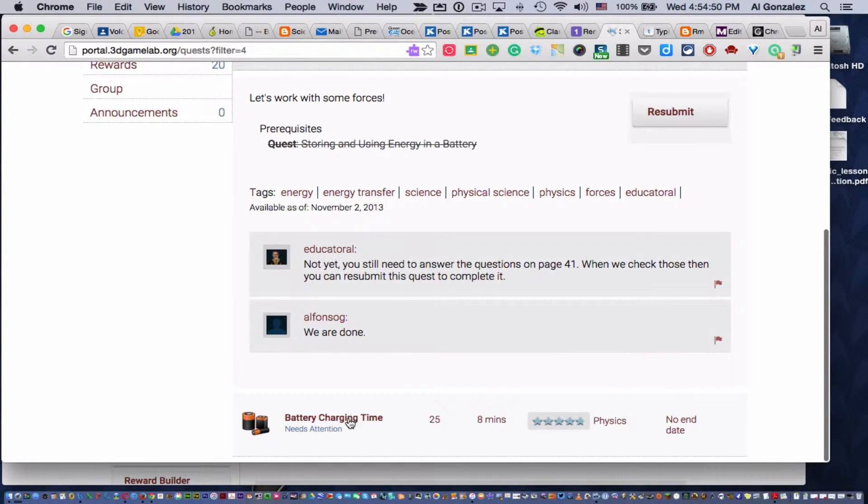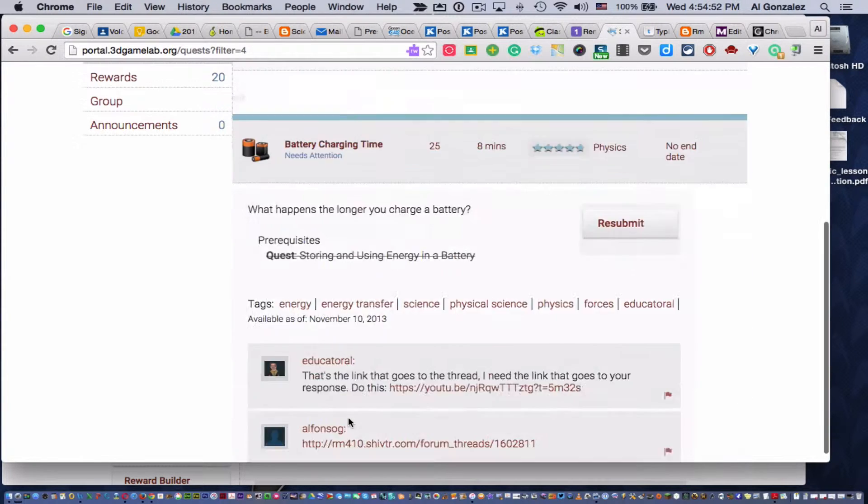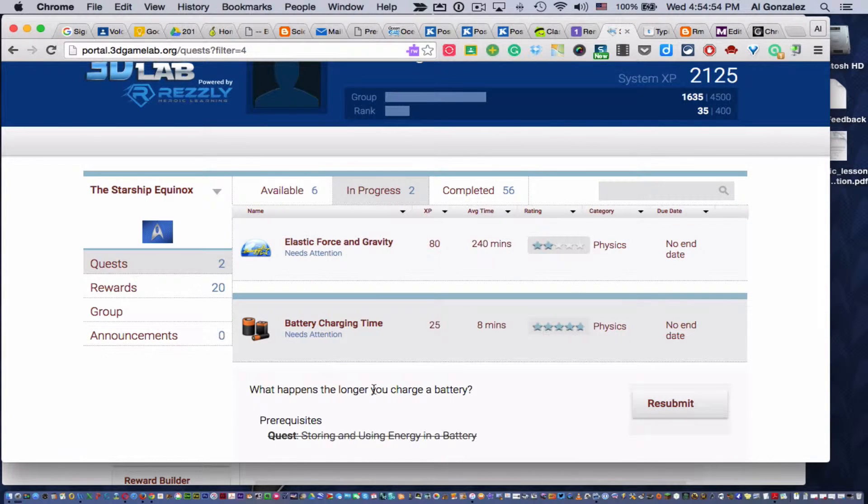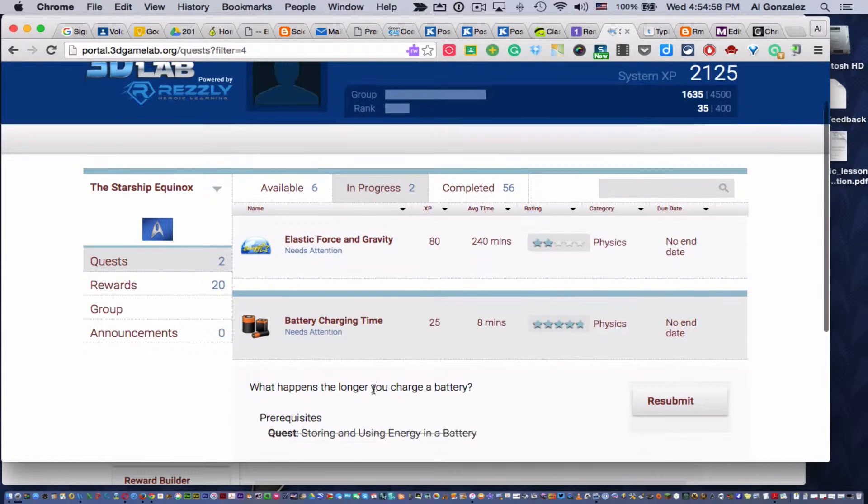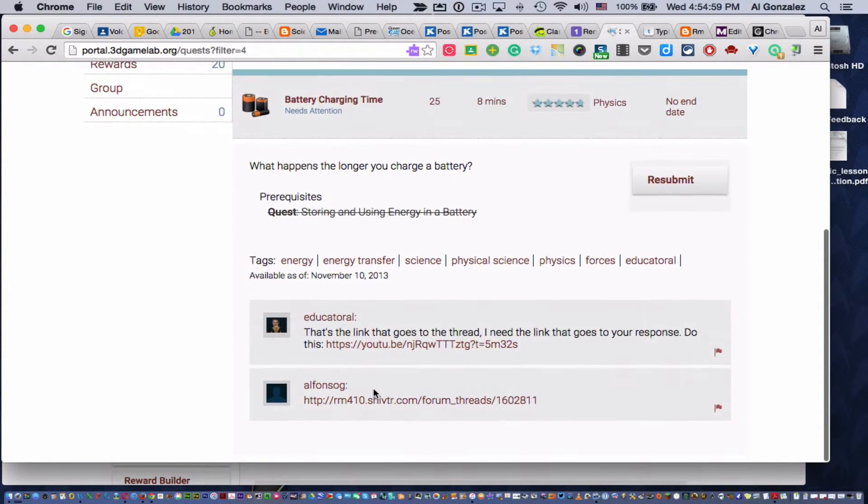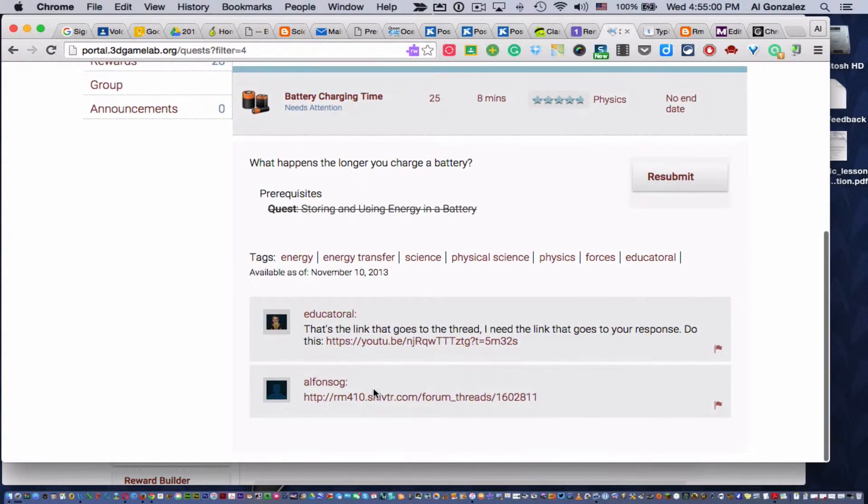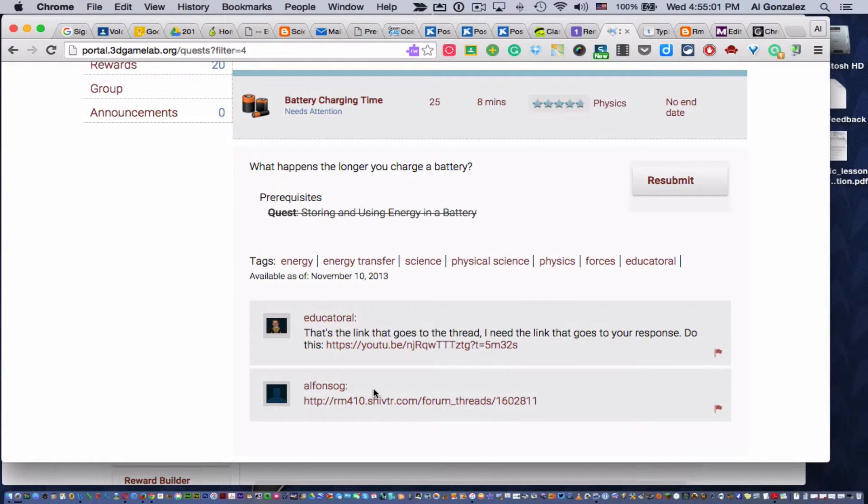Same thing with this battery charging time. If your child just looks at it, he or she is like, 'What do I need to do? Why did he send it back?' I get that question. But look at this.